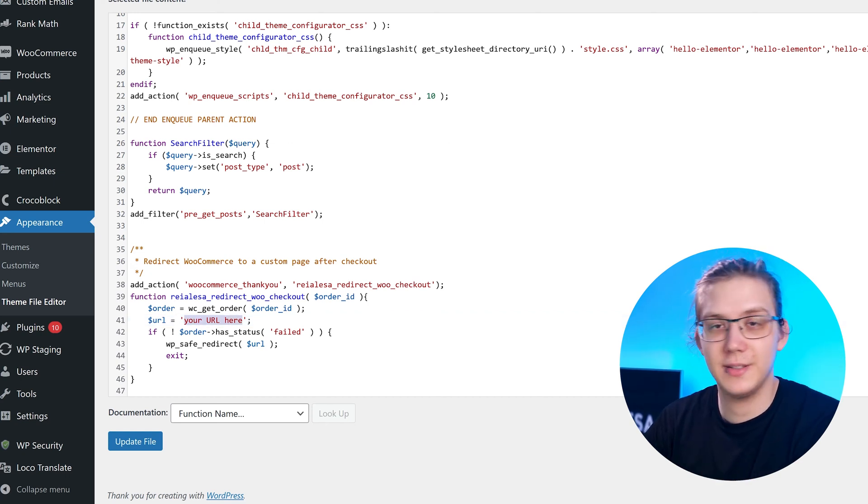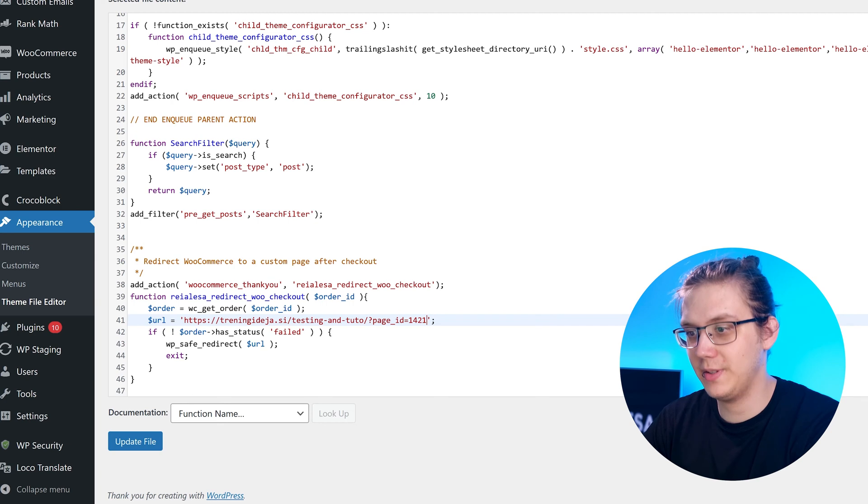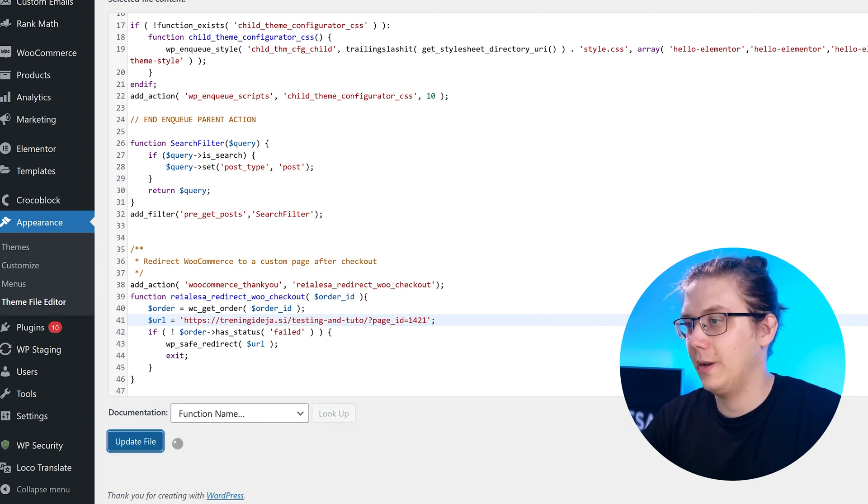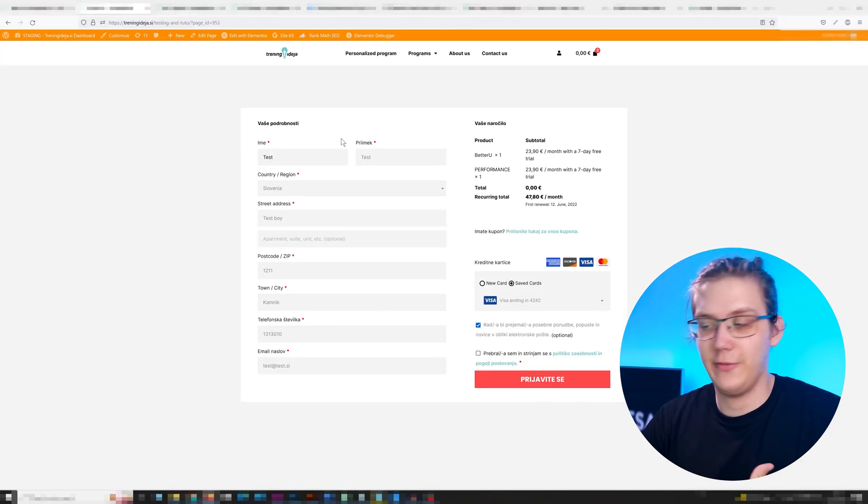In my case the link is this. So I paste that in, I press update file and then all that's left is to check if it works.